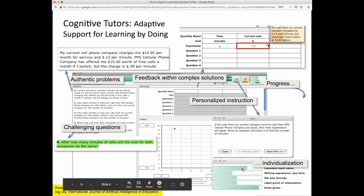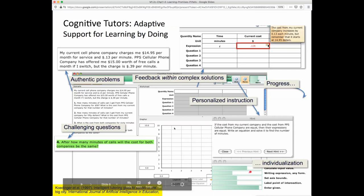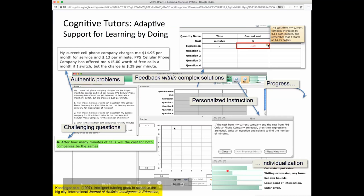Between tasks, a model being built of students' acquisition of different skills can be used to select the next task or determine when the student has mastered all the skills in a unit. What skills are assessed and how fast the skill bars should change based on performance are both things that data can improve in the outermost adaptation cycle between course instances.